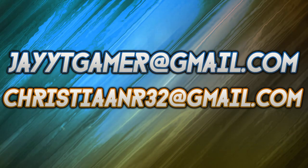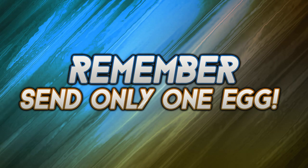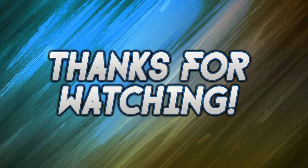So that's all you need to do in order to create an egg. Be sure to send our eggs to the emails provided on screen now, also there in the description. Be sure to send only one egg. We hope you all enjoy and we shall see you in the first episode. Thanks for watching.